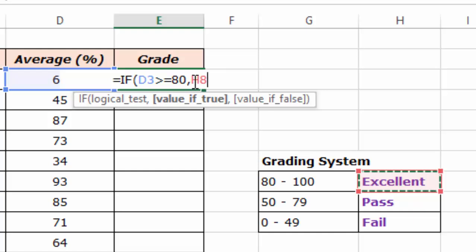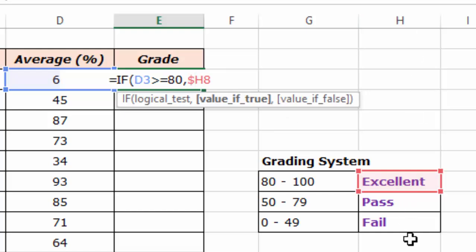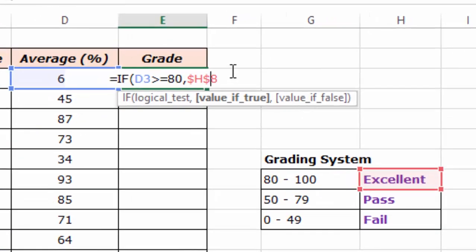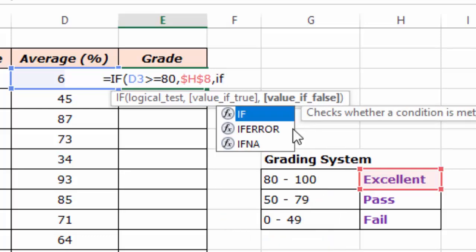I'll go before the letter H and put a dollar sign to make it absolute so it will not shift from this column. I'll also go before row number 8 and put a dollar sign, meaning it should not move away from row 8. So this cell reference will not move when I drag the formula down. I'll put a comma, and in case the mark doesn't qualify in this range, we do another test for the second level of the grading table, applying the IF function again.